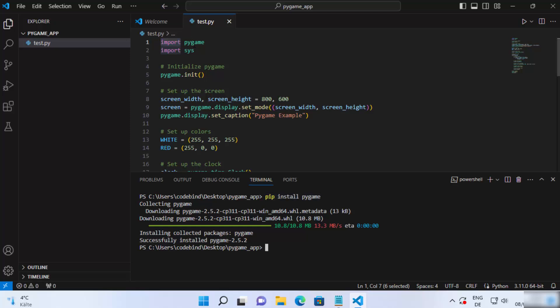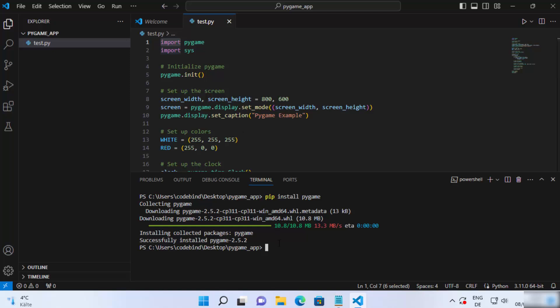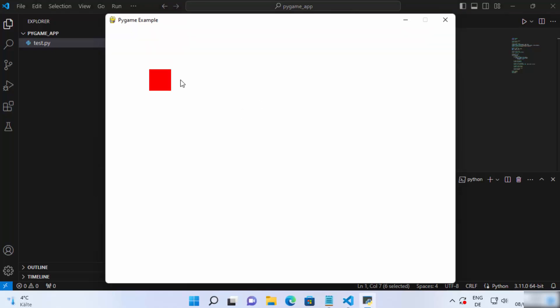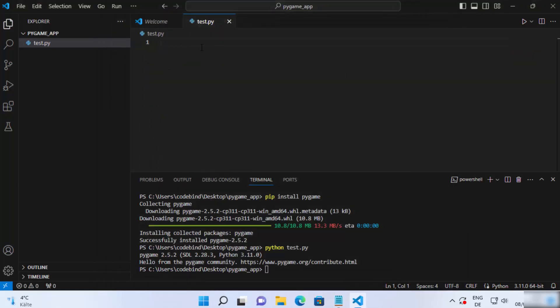Once the installation is done, you will also see that the error on top of your pygame import is gone. Now you can run your Pygame script. To run it, just type 'python' followed by the name of your script — in my case 'test.py' — and press Enter. It's going to run your Pygame script and launch your game. You can see this simple example has been launched.